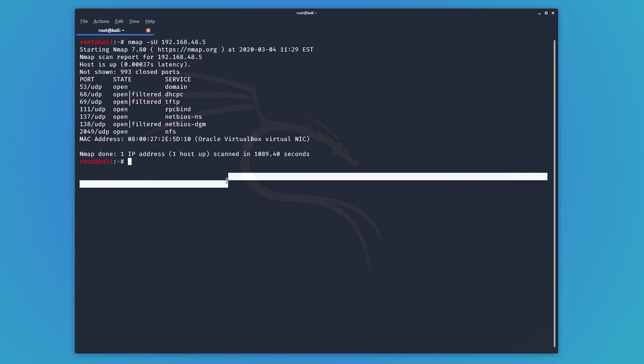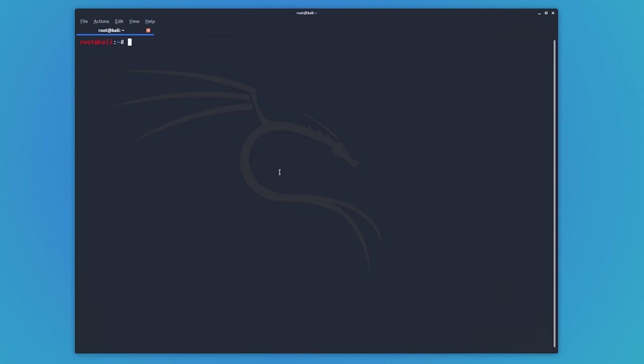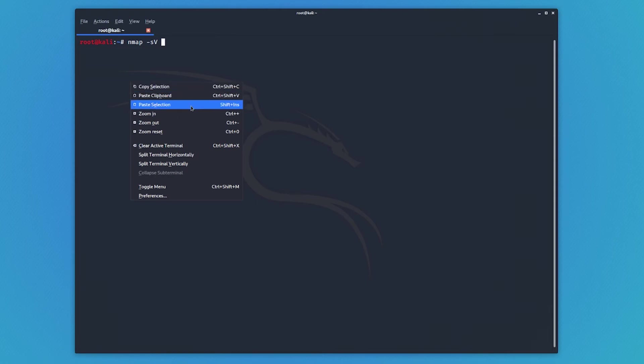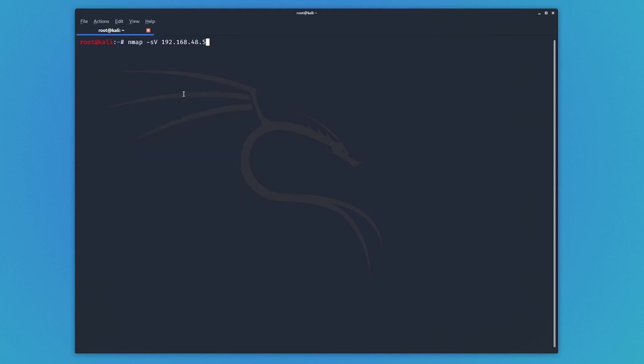Now, let's get into the real usefulness of Nmap. So our next scan type is the version scan, which is dash SV. And then we will paste our IP address in there. And what this does is not only does it look at what ports are open and closed, but it also tries to figure out what is running on those ports, and it tries to get version information from them.